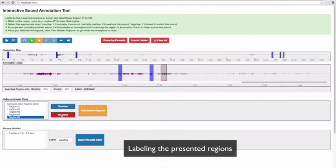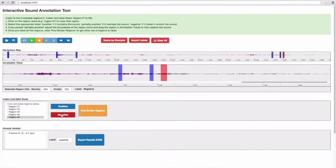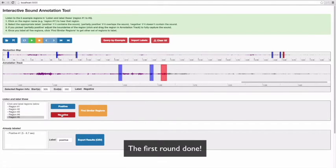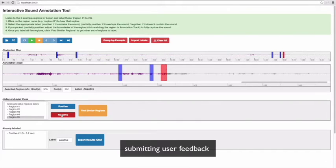If it does not contain the target sound at all, I click on the negative button. After labeling all five regions, I click on the find similar regions again to submit my feedback to the system.